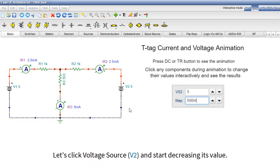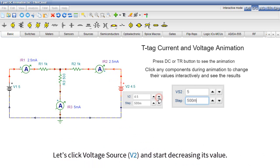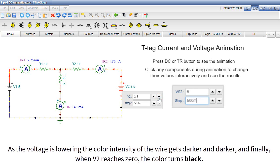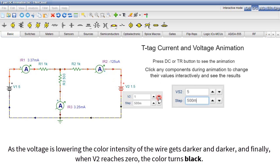Let's click Voltage Source V2 and start decreasing its value. As the voltage is lowering, the color intensity of the wire gets darker and darker, and finally when V2 reaches zero, the color turns black.